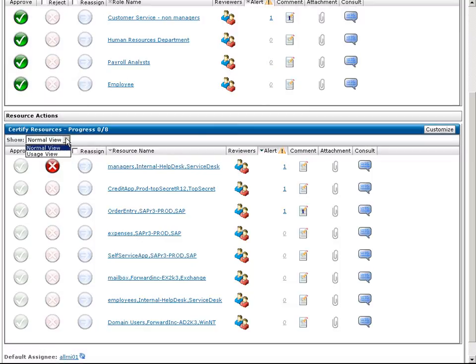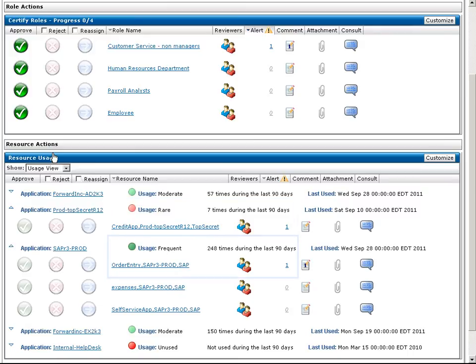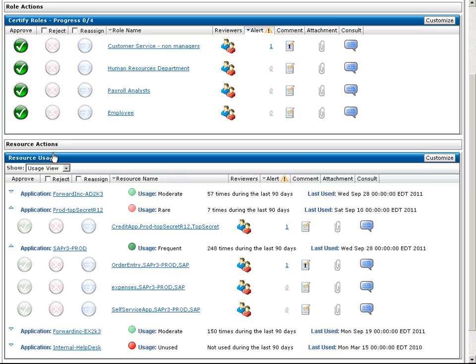A quick switch to Usage View looks at the real-time usage data, allowing Rita to make a better educated decision. It appears that John rarely uses the Credit app, while he uses Order Entry quite frequently. Rita can confidently revoke access to the Credit app and approve access to Order Entry, knowing that the change will likely not impact his day-to-day operations.